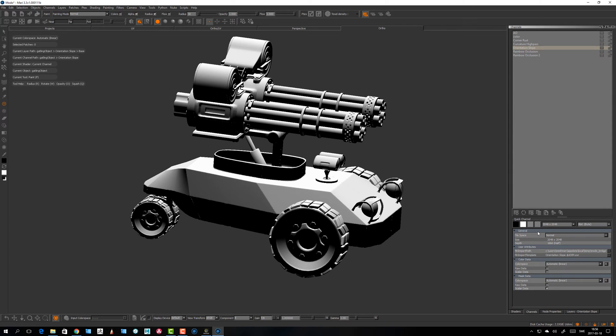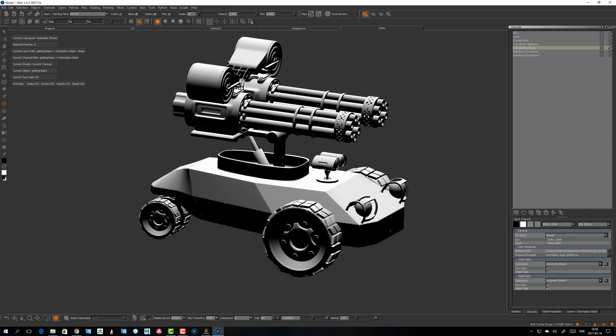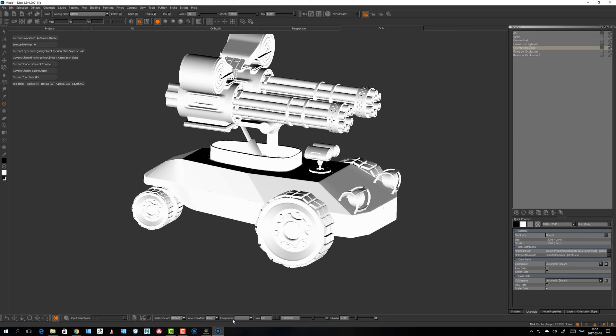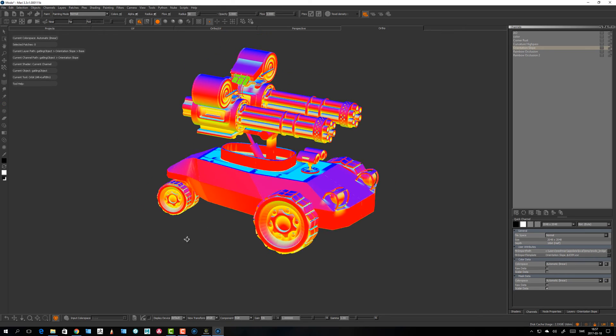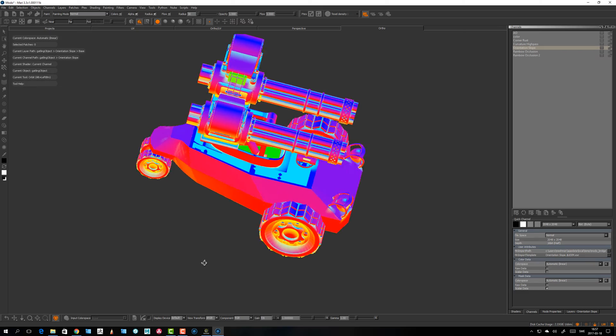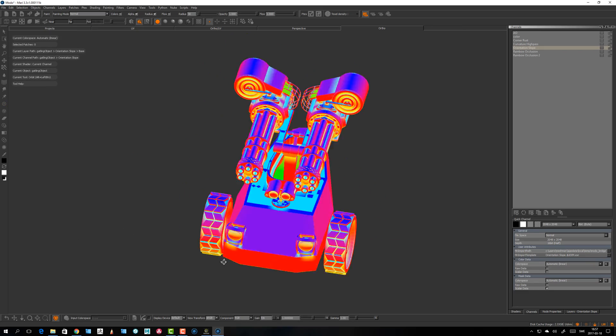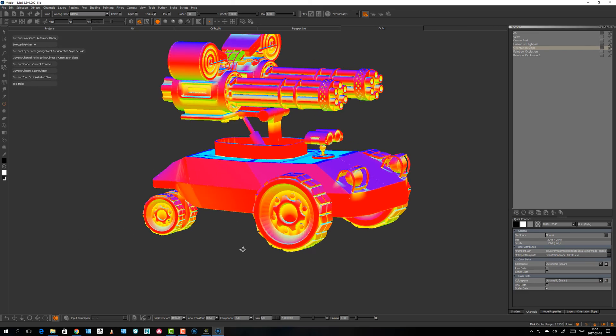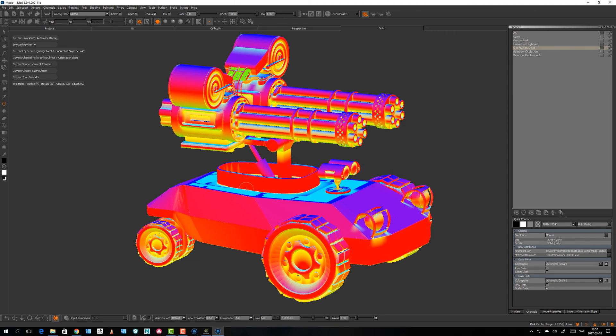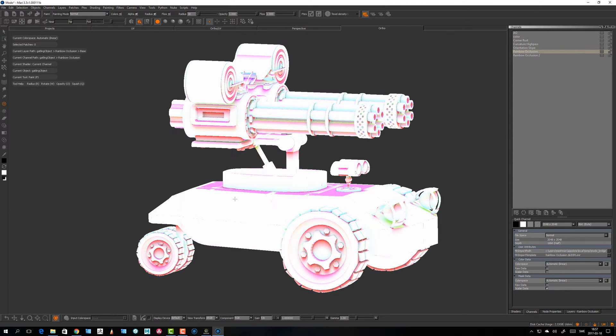So what you do, you maybe use a shuffle node to shuffle out one of those channels because combined it looks like some kind of psychedelic thing. You might want to take a channel out of it. So rainbow occlusion, that was something we looked at.